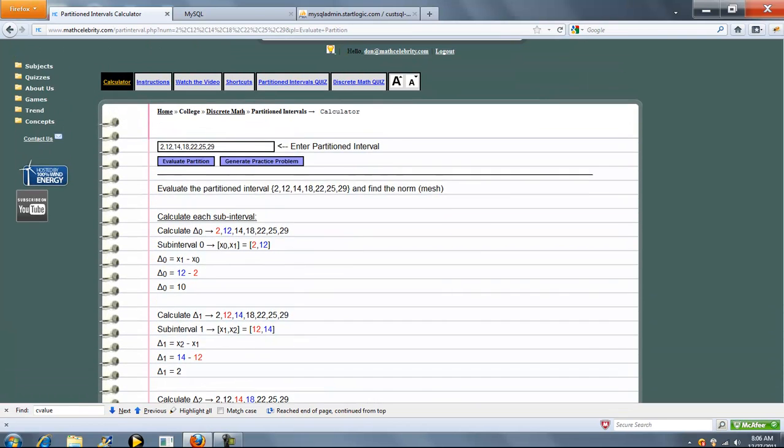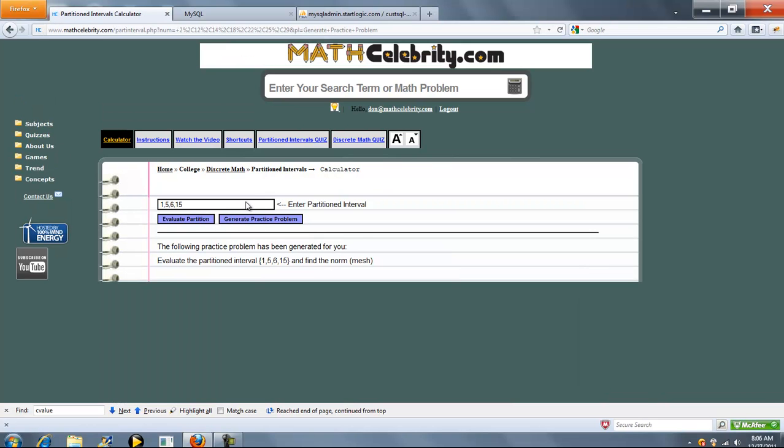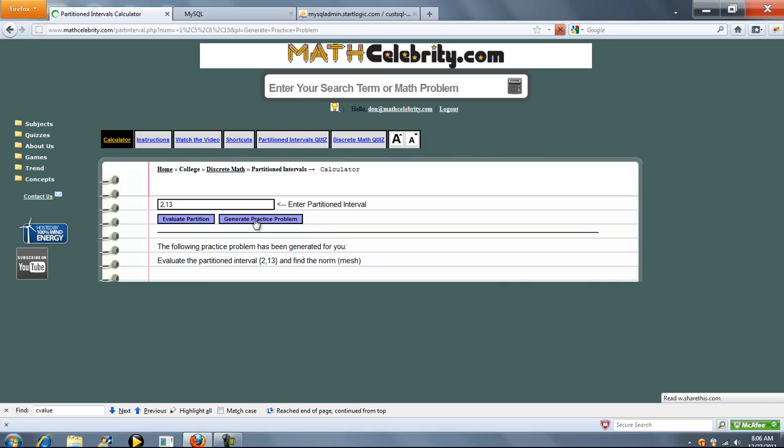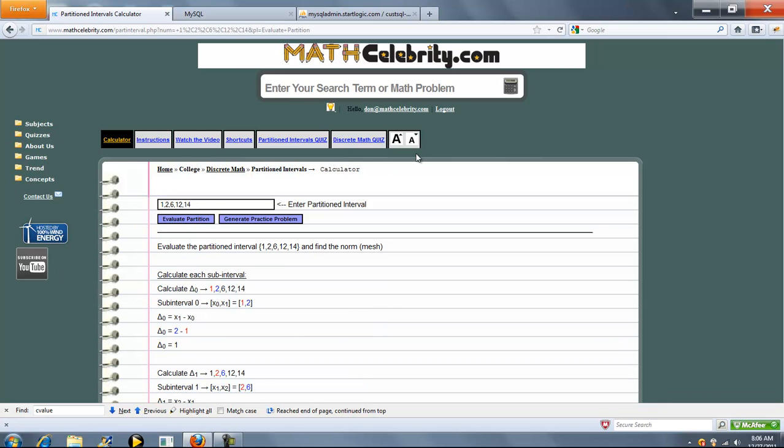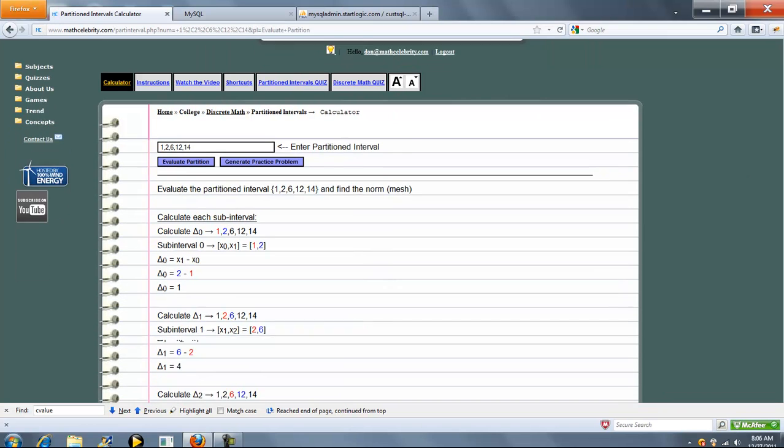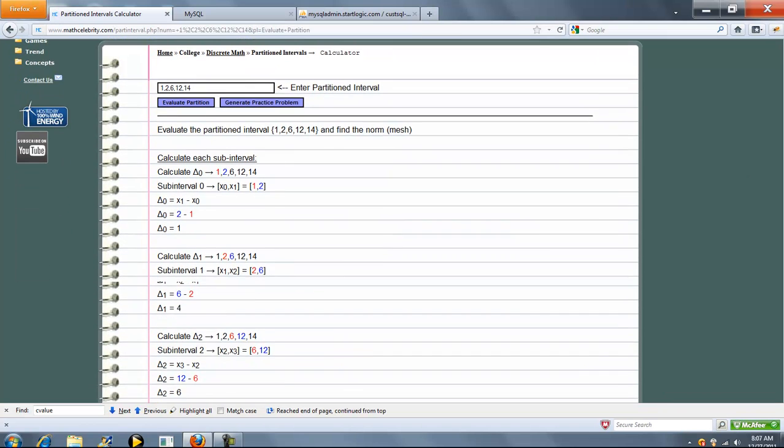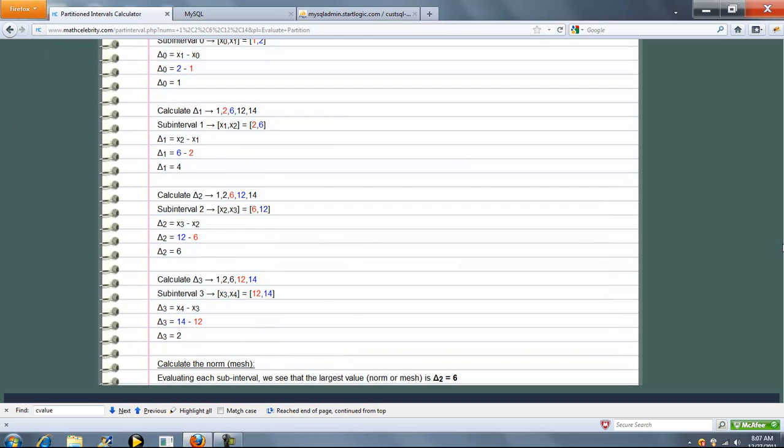That's pretty much it. We've also got a Generate Practice Problem button. You press that once, it generates a random partition interval. You press it again, press it again, and it just keeps coming up with random intervals. And then when you're ready, you press Evaluate Partition, and it'll go ahead and run that problem for you. As you can see, our largest subinterval is 6, so that's our norm or mesh.